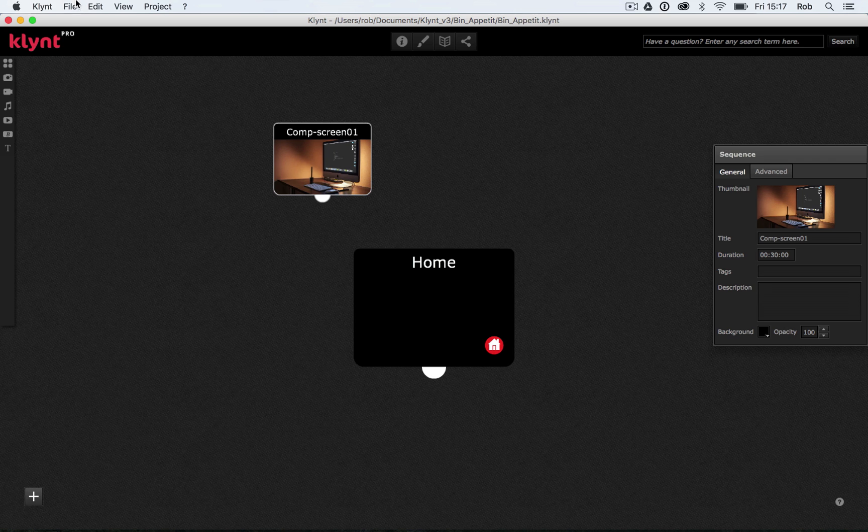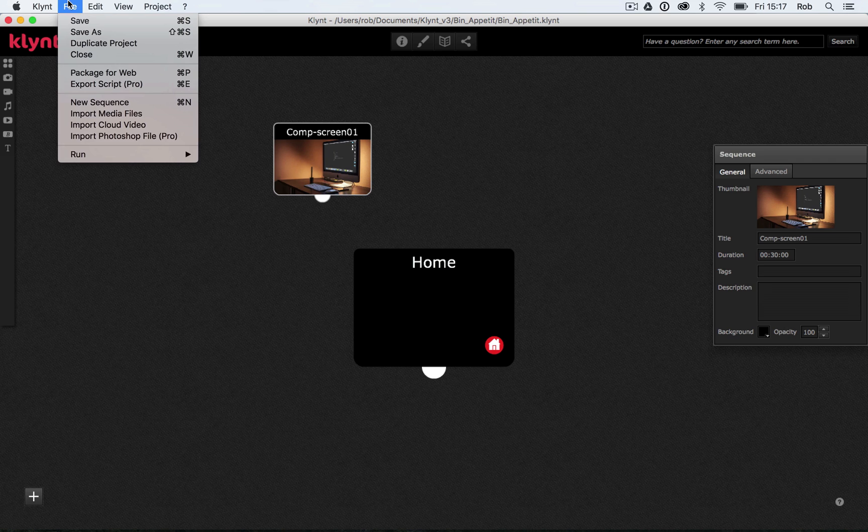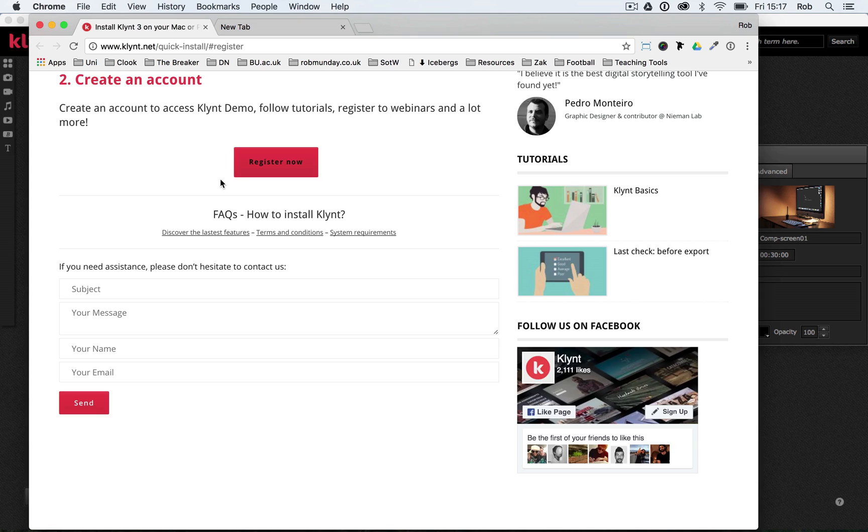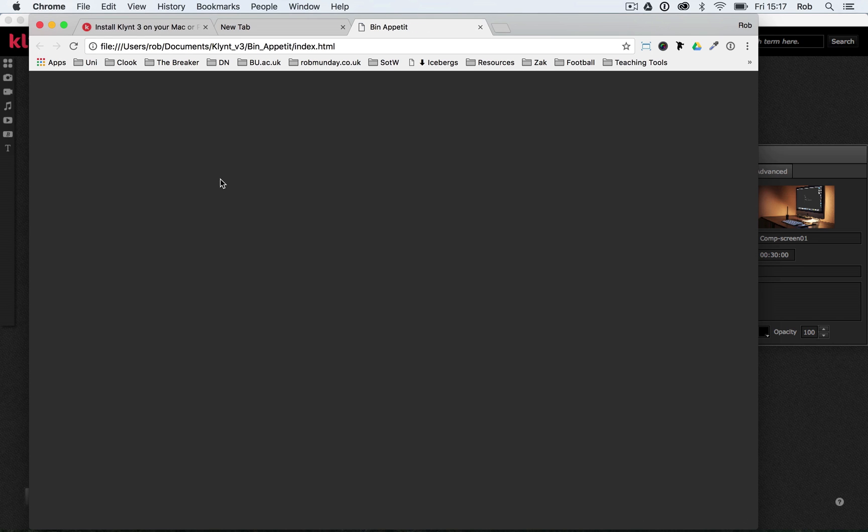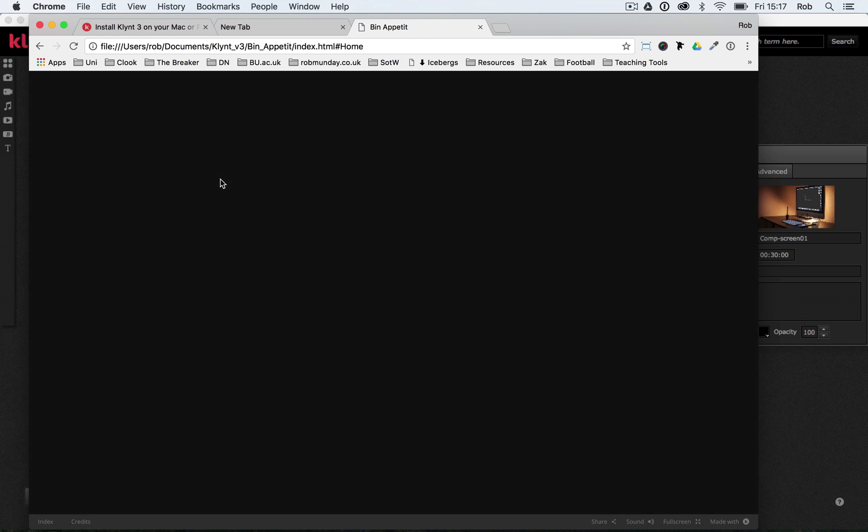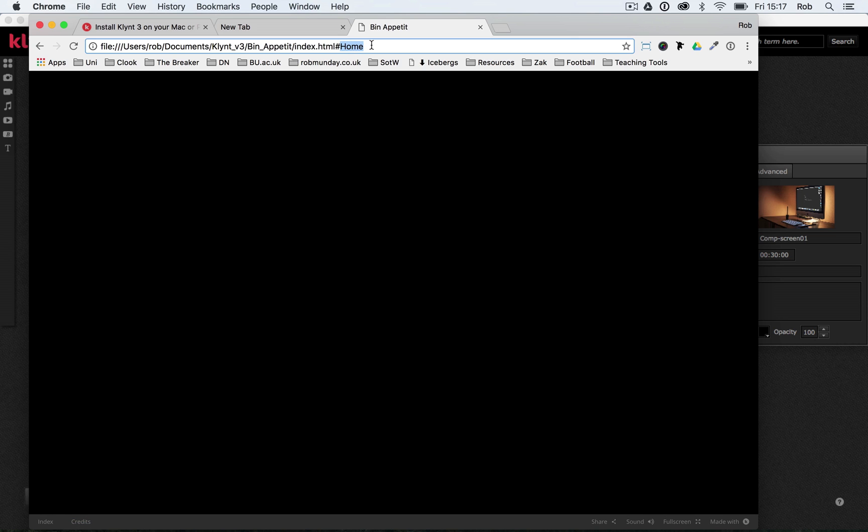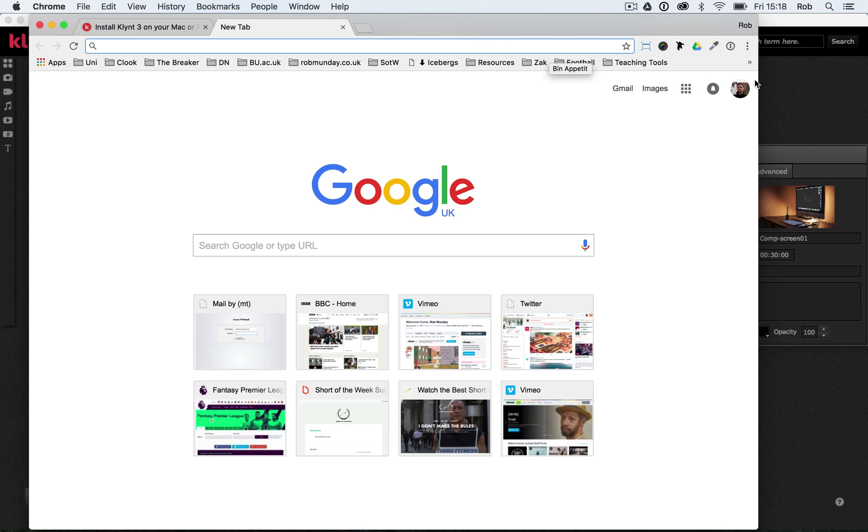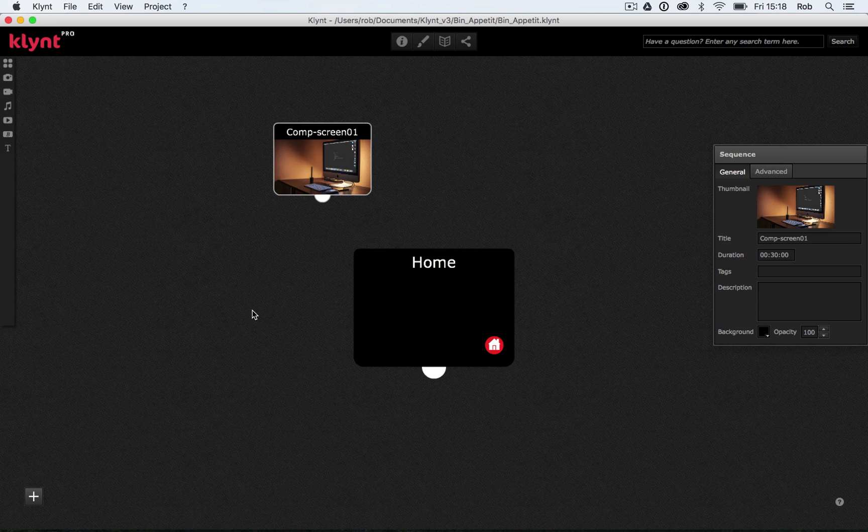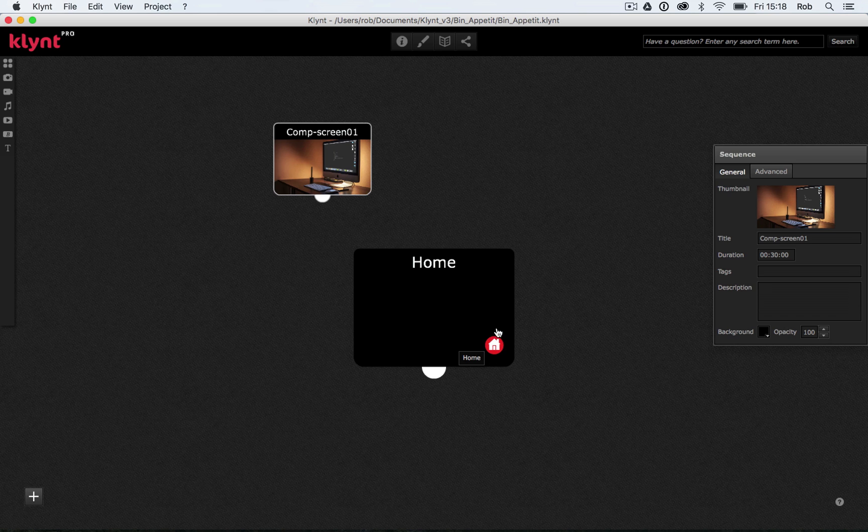If we actually want to see what our project looks like at the moment, we have to go File, Run Project. What we get basically when we run our project is a blank black screen. But we can see we are in Klint because we've got the footer down the bottom. This is our Klint project, and we can tell at the top here, the reason we're seeing a blank screen is because we're in our home sequence, and our home sequence has nothing in it.